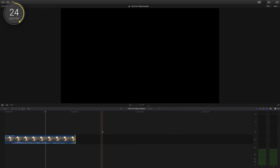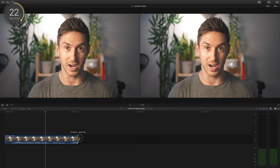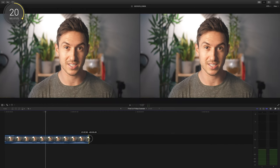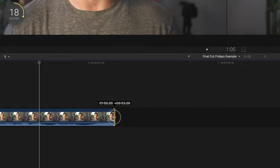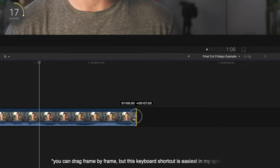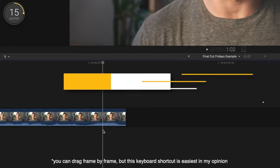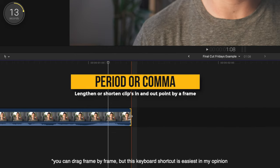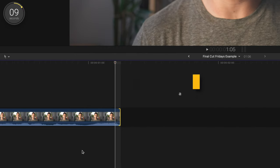Second tip for precise adjustment. If you're wanting to lengthen or shorten a clip's duration, we can click the beginning or end points of the clip and drag. But what if we want to make a precise frame by frame adjustment? Click the end of the clip and press either period or comma to lengthen or shorten by only one frame.